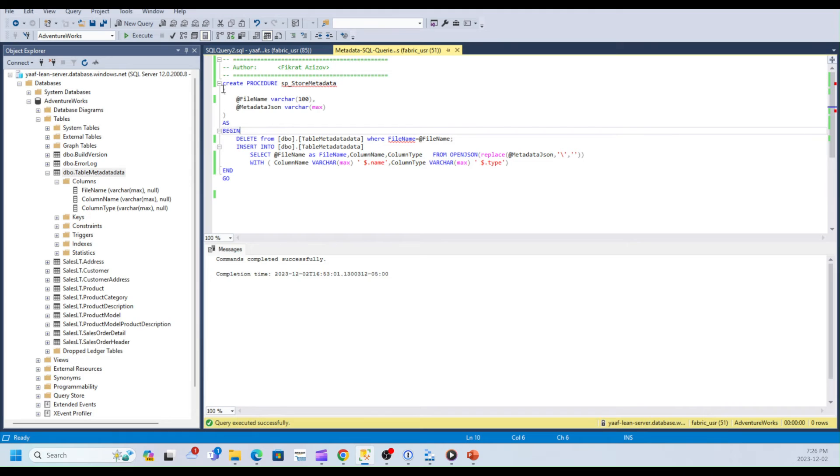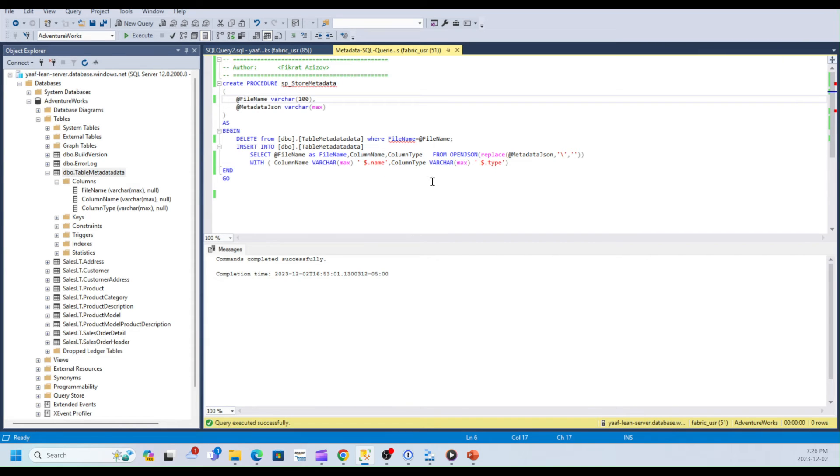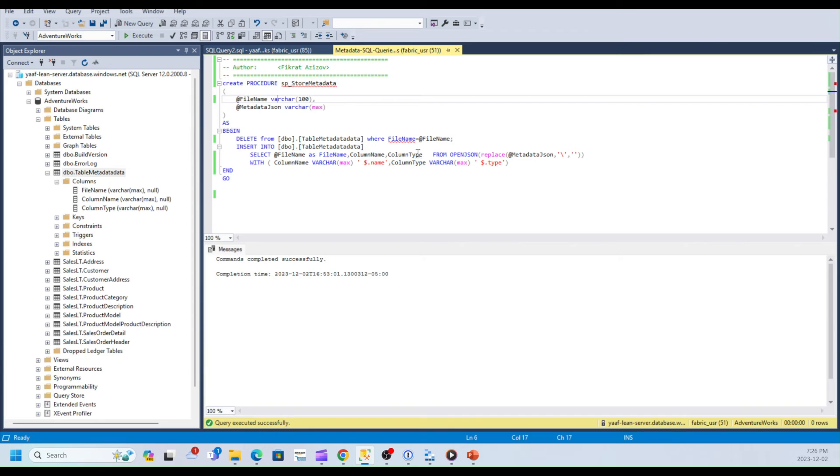And I'm going to store this metadata inside this table. I'm going to use this stored procedure, which receives two parameters: file name and the JSON for metadata column metadata. And inside that, it's inserting into this table. So it parses that metadata and splits column name and type and writes them into this metadata table.